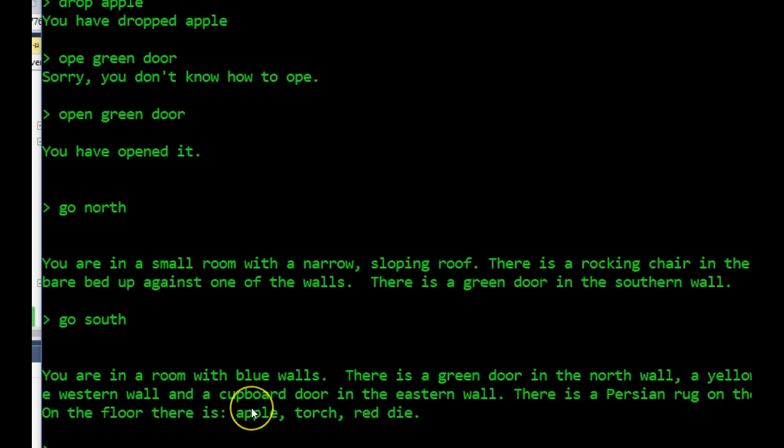And as you can see, we've now got an apple on the floor we wouldn't have had before. I'm assuming you know the game. Okay, so that's drop an item.